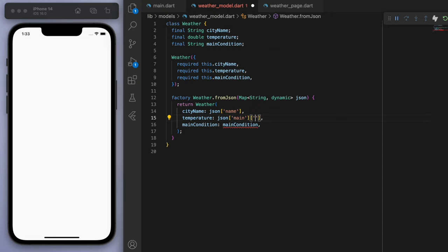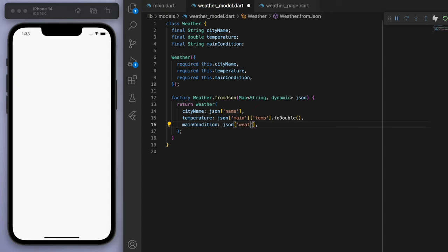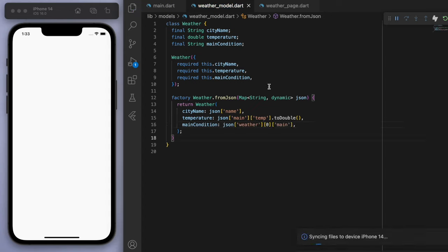And then the temperature, we want to convert this one to a double. And also the main condition is going to be in the weather field. And then main. So this is our basic weather model.